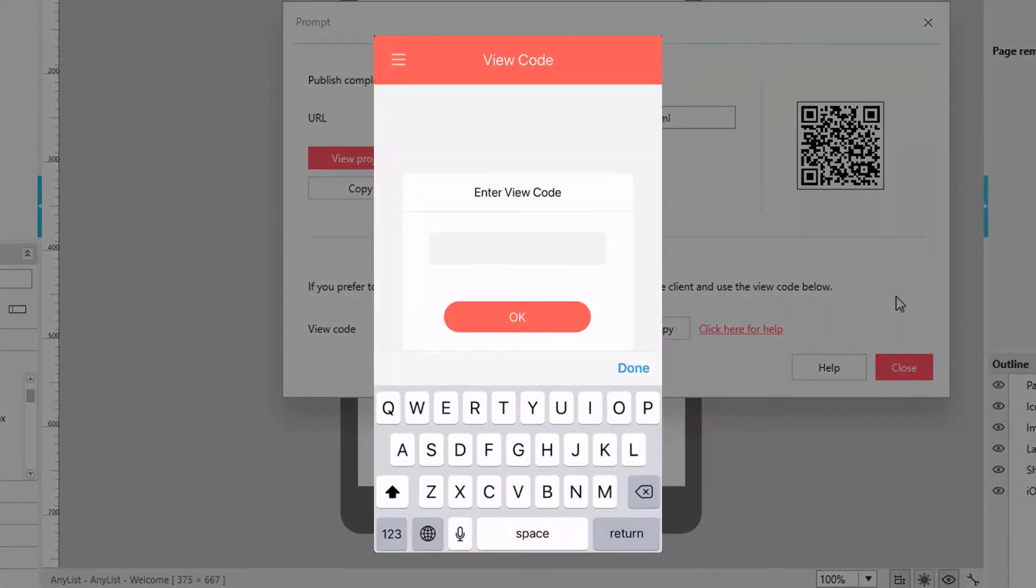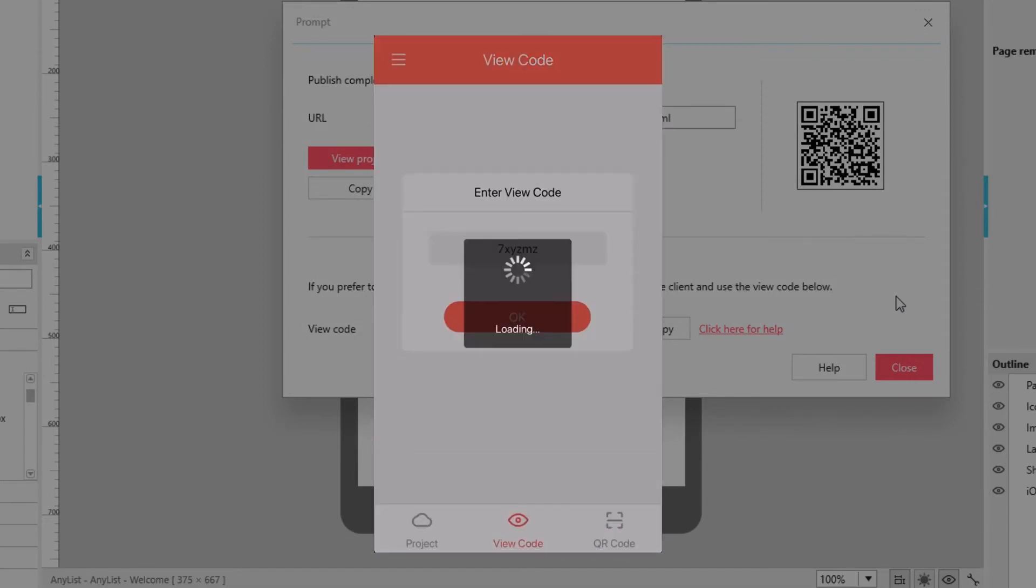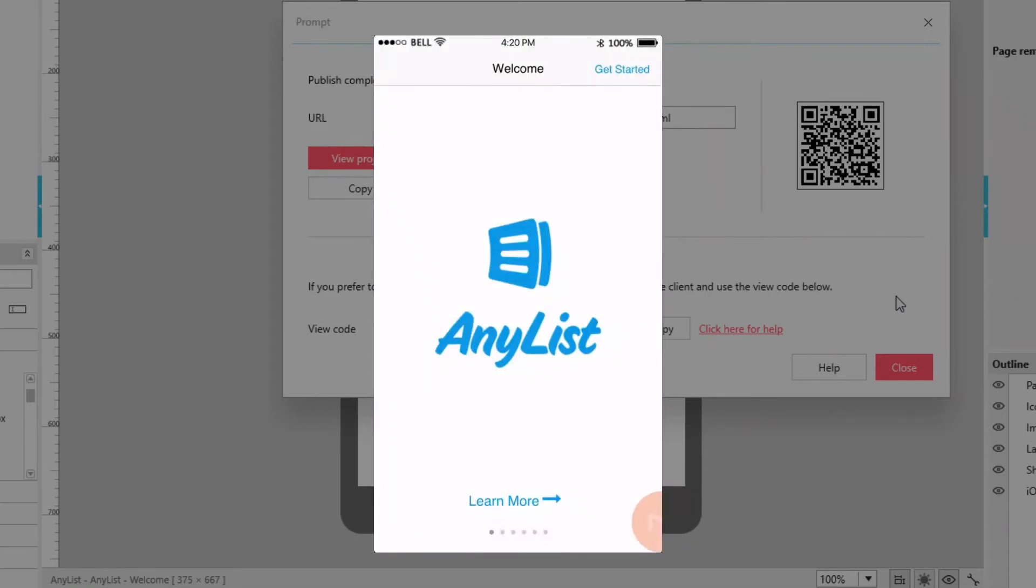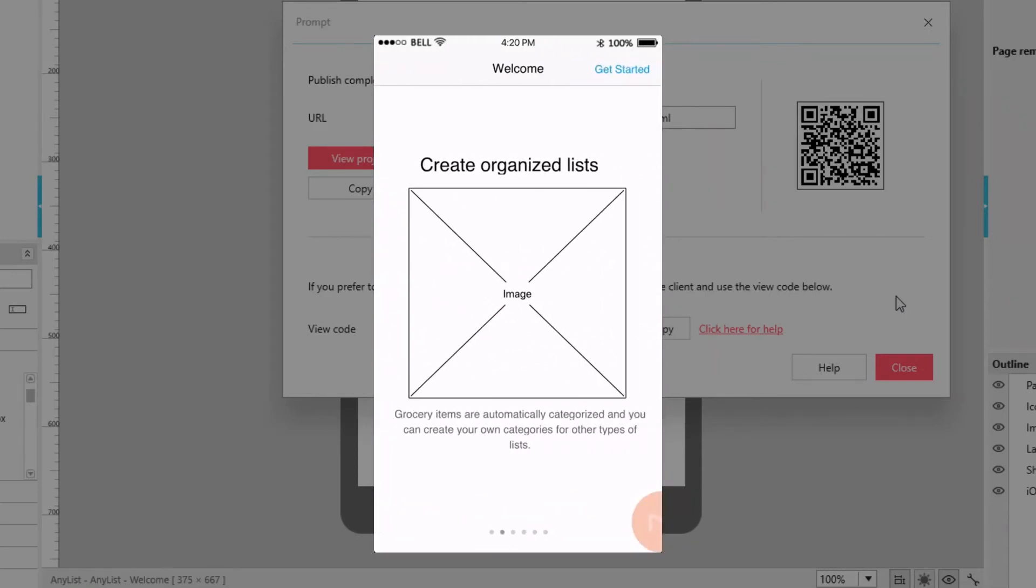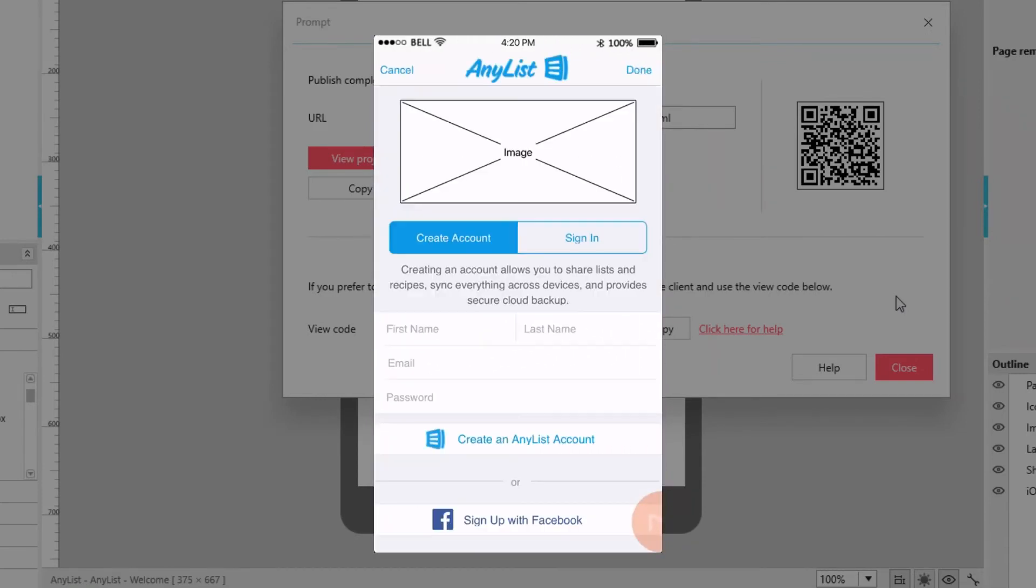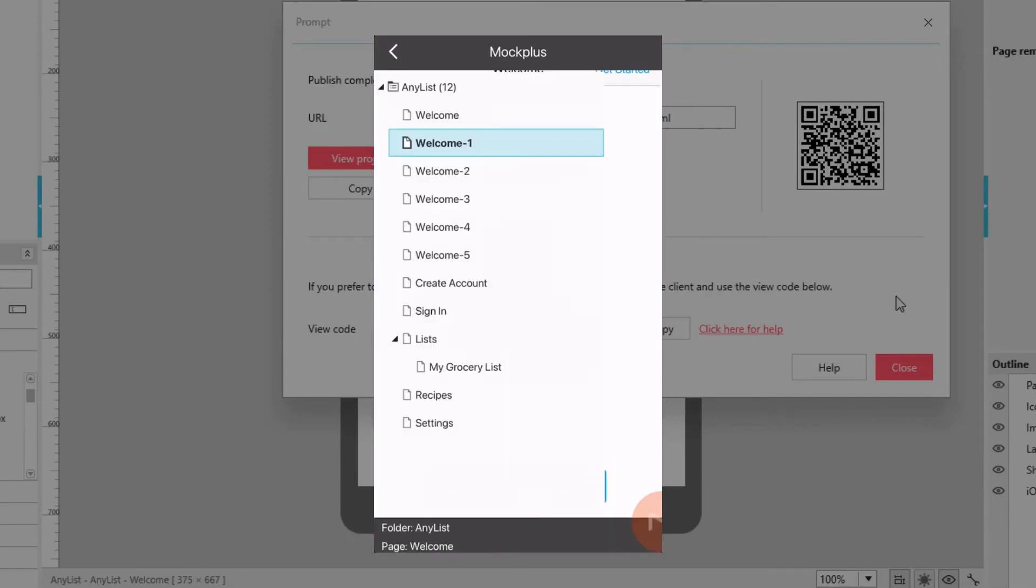And then enter your code and your project will quickly load. Now you can use and test your app as if it were the real thing, with real interactions and animations between pages. Click the M logo in the bottom right to see all the pages in the project so you can quickly jump between pages.